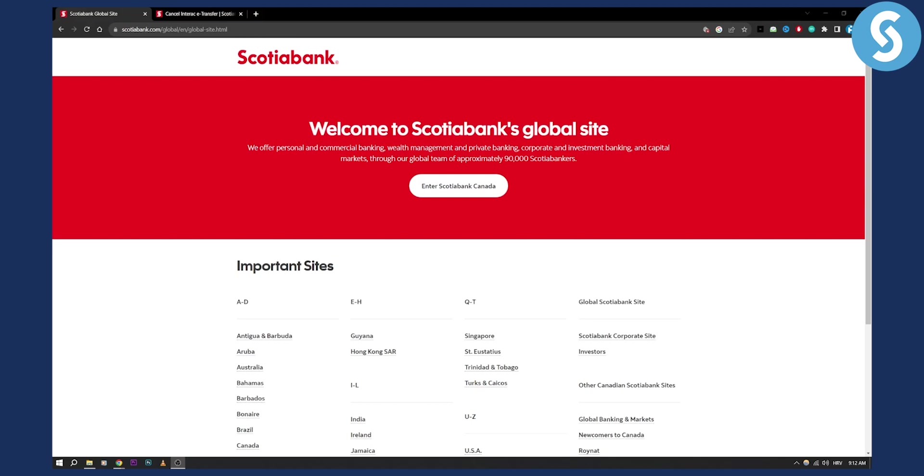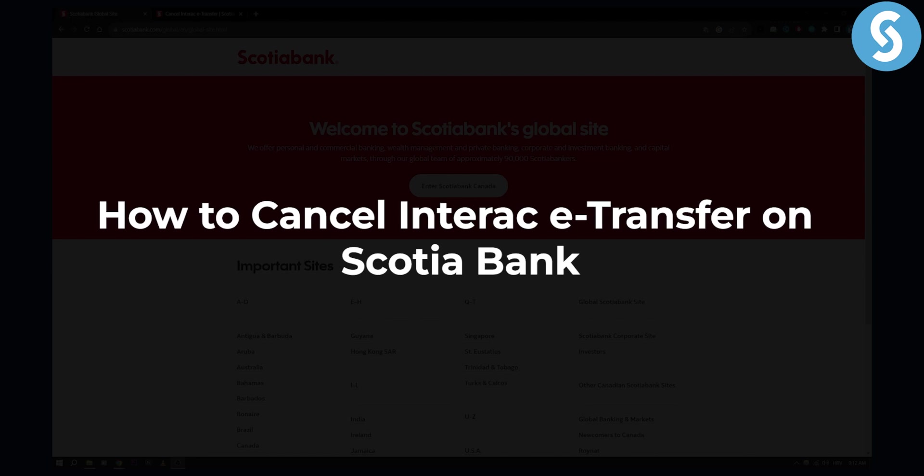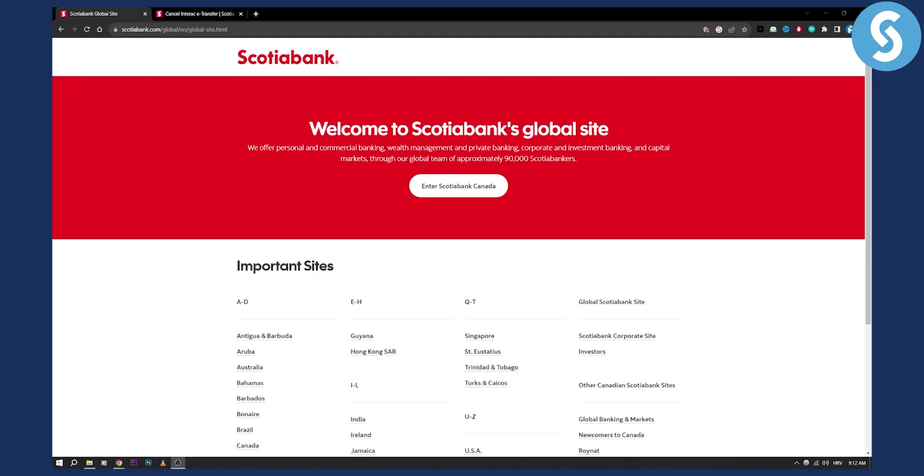Hello everyone, welcome to another Scotiabank tutorial video. Today I will show you how to cancel Interac e-transfer on Scotiabank.